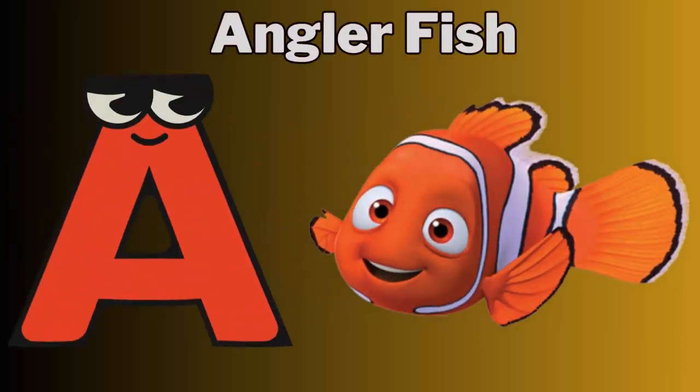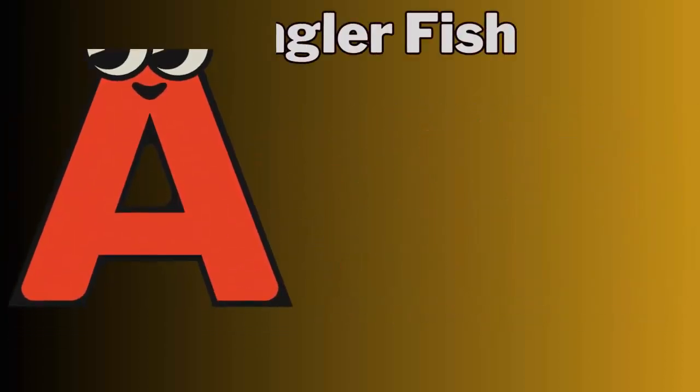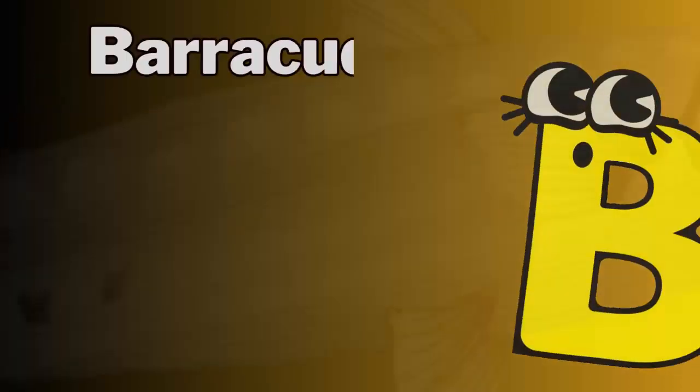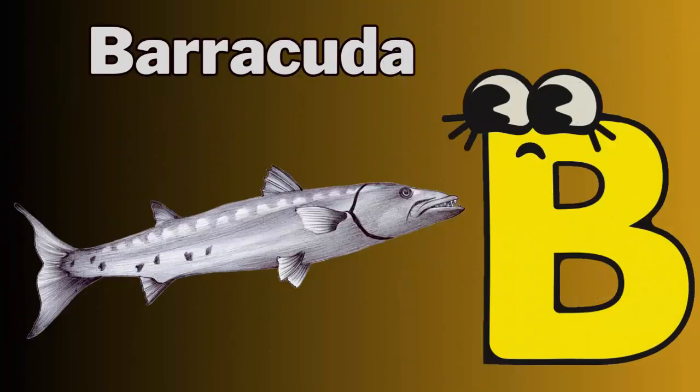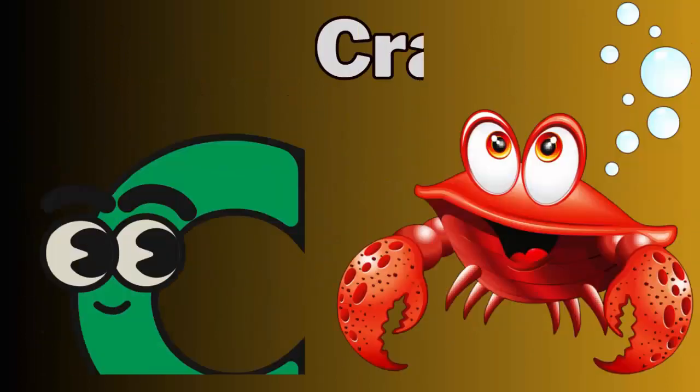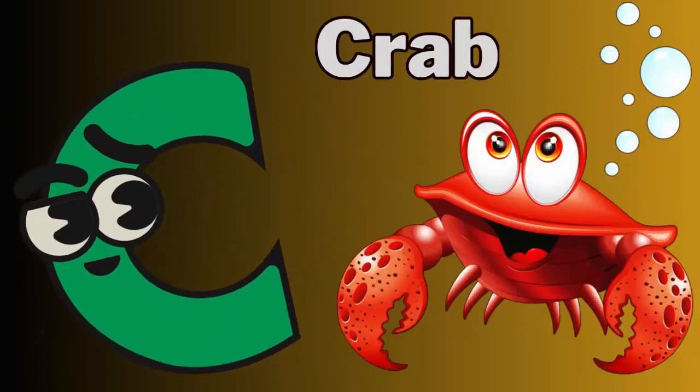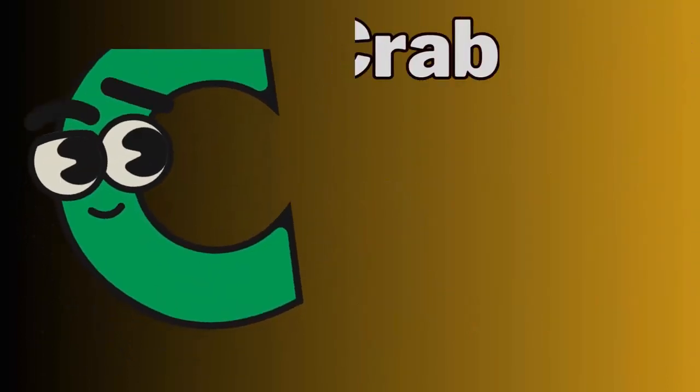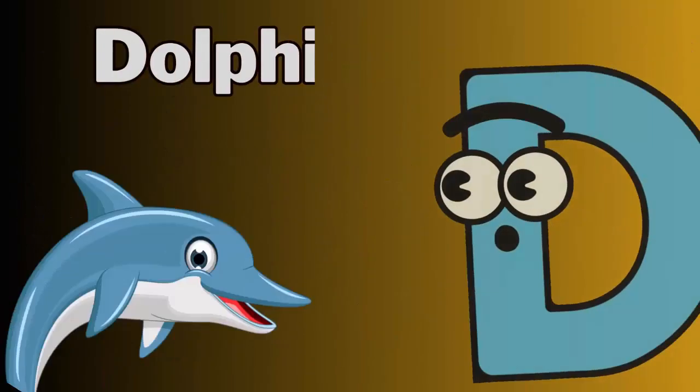A for anglerfish. B for barracuda. C for crab.